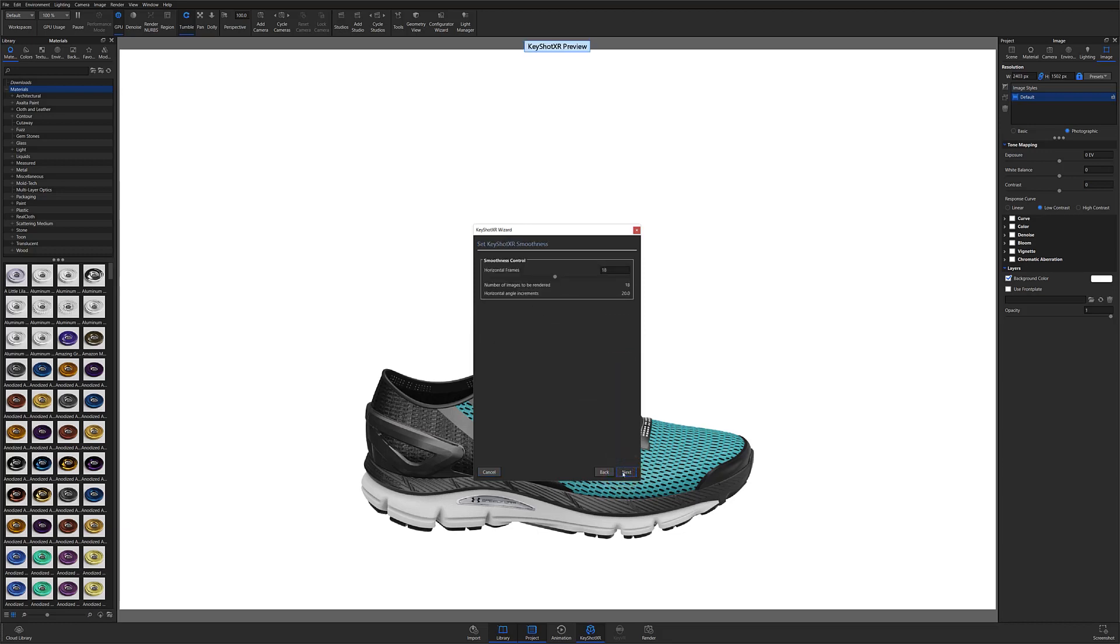Here, I recommend setting the frames to 24, 48, or 72. Just remember that higher frames can take longer to load.